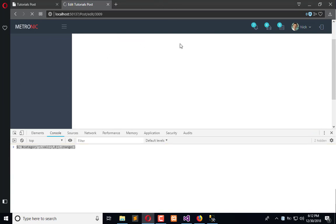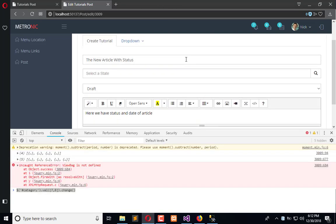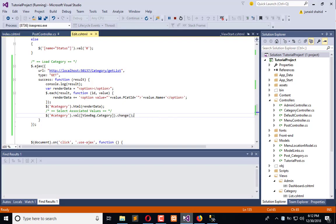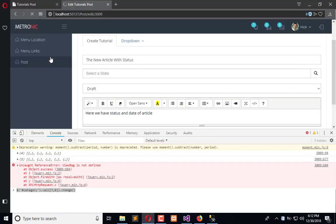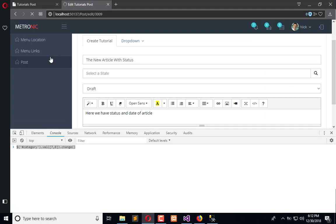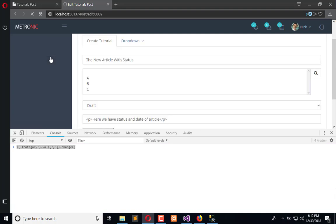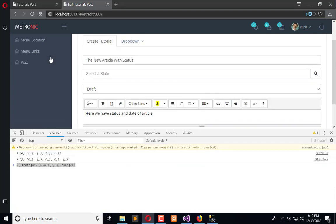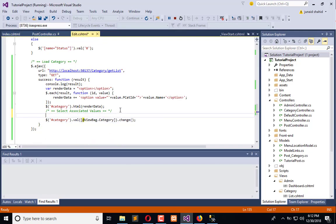So it is refreshing and here we have the value. Oops, yes we have to use at sign here. Now refresh the page again.